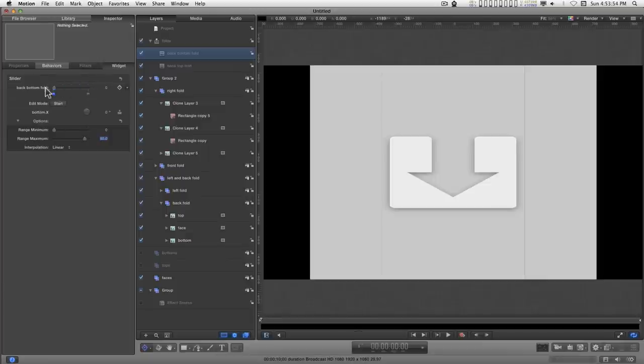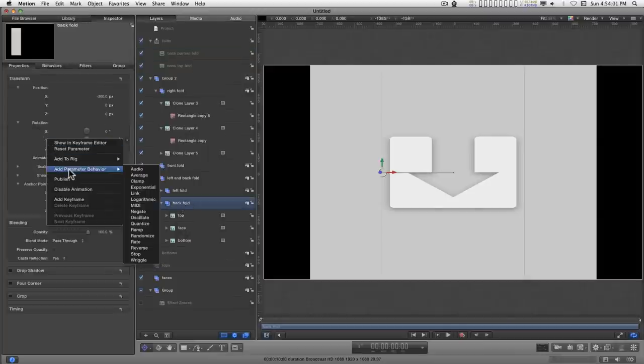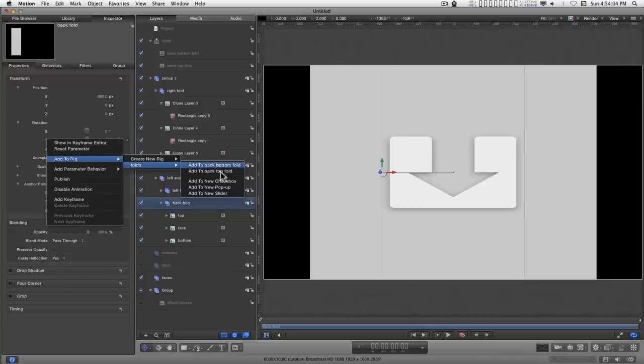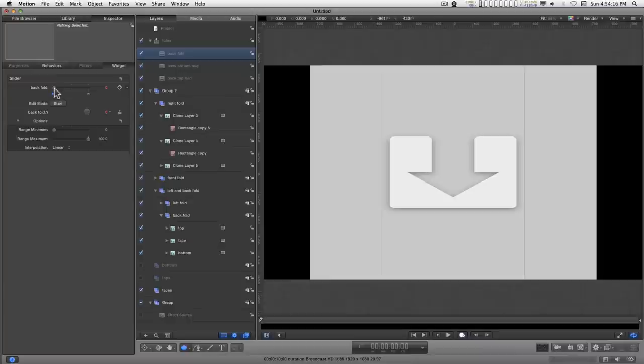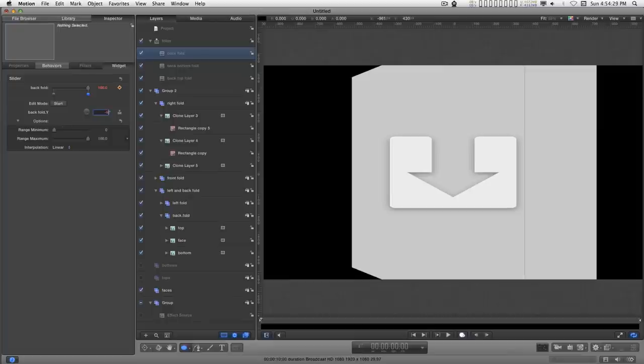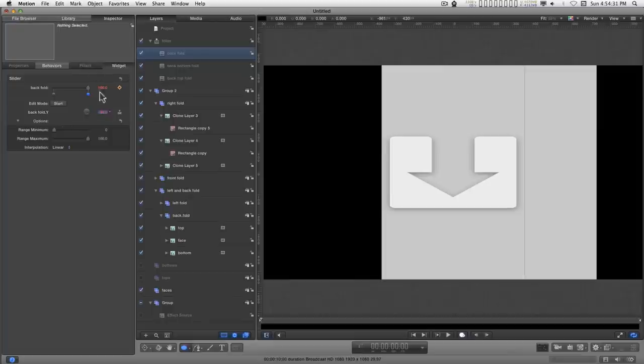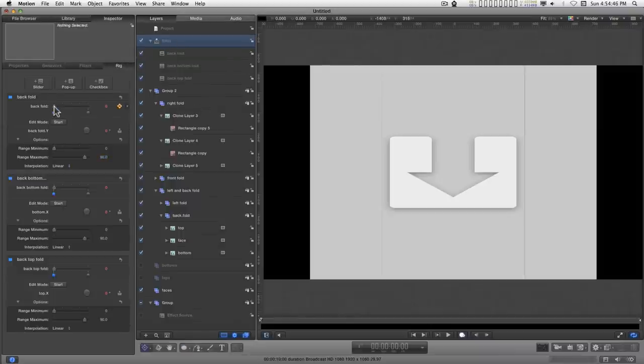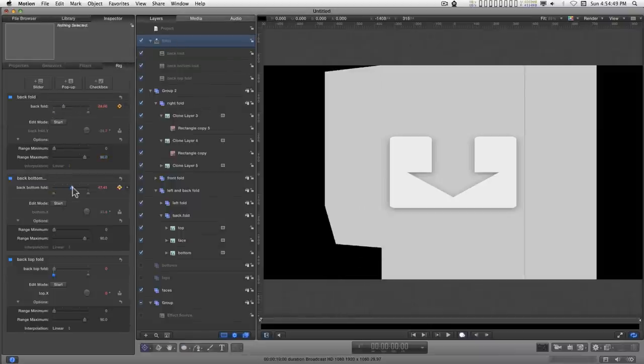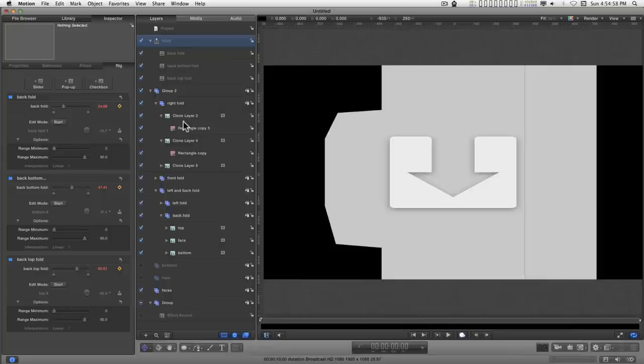And for each one of these, we will be going through and doing this. I'll do one more. We'll do the back fold Y rotation. And so now we have this, this, and this. And the next group we'll do is the left front and then the right. Now I'll leave that up to you to fill in.